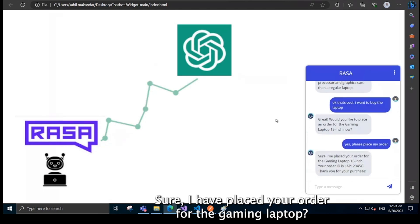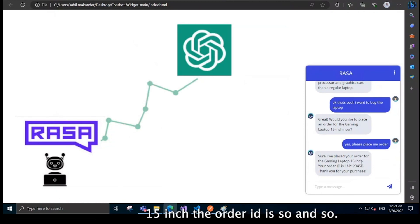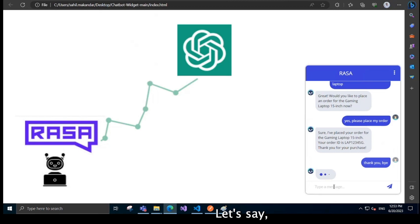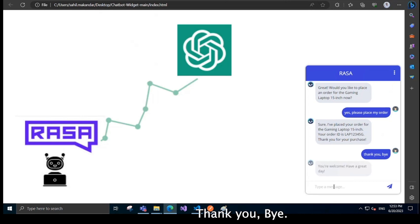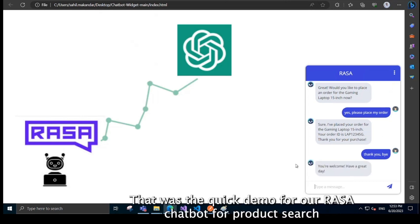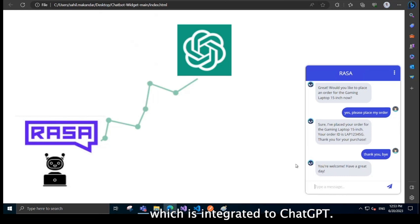Sure, I've placed your order for the gaming laptop 15 inch. Your order ID is so and so. Thank you for your purchase. Let's say thank you. Bye. You're welcome. Have a great day. Yeah, so that's it. That was the quick demo for our Rasa chatbot for product search, which is integrated to ChatGPT. Thank you.